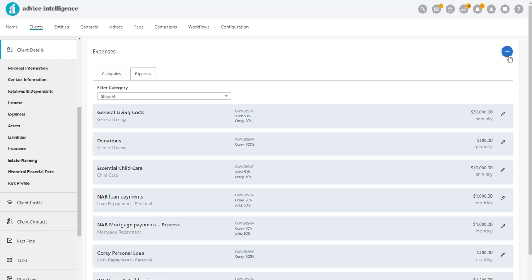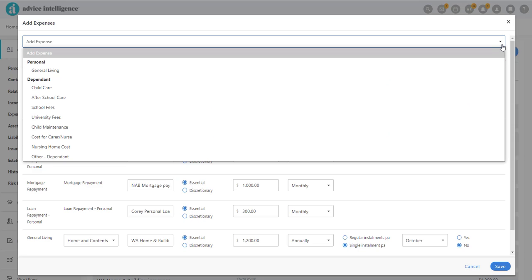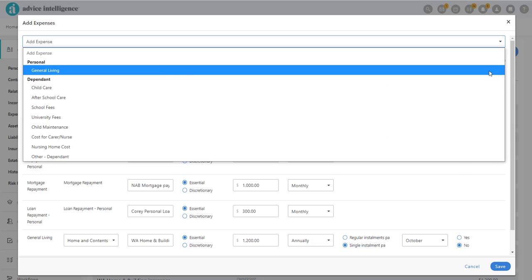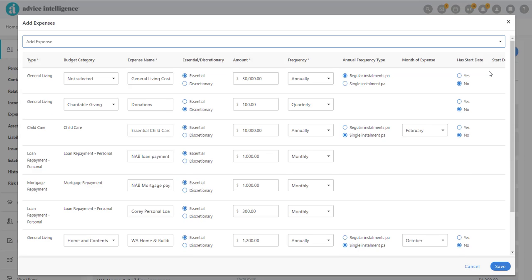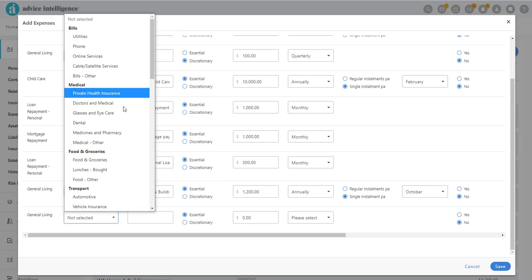When you add an expense via the Expense section, for example, if we add Private Health Insurance Expense for Cori.